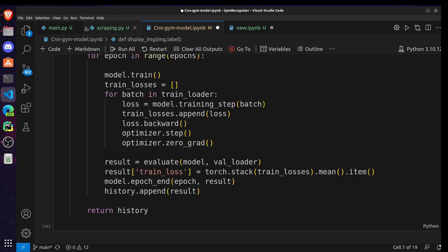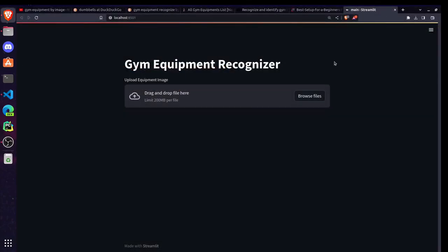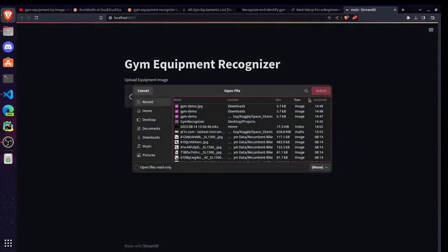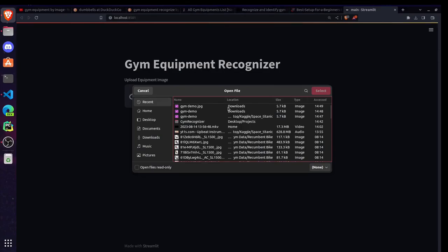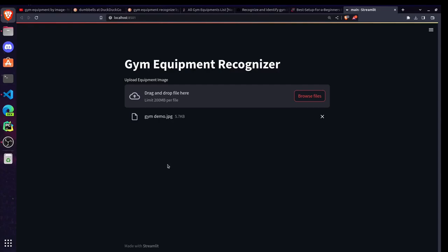And after training the model, the next task was to build a website where users can upload the equipment images. And the model takes the image and will classify it. It will give its name and description.